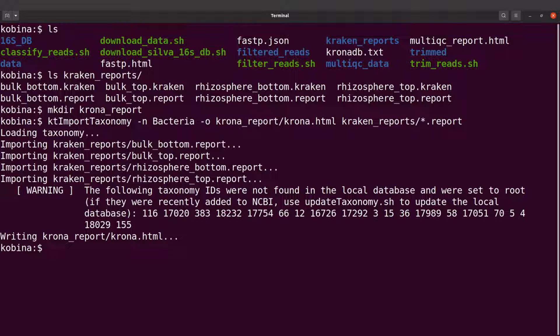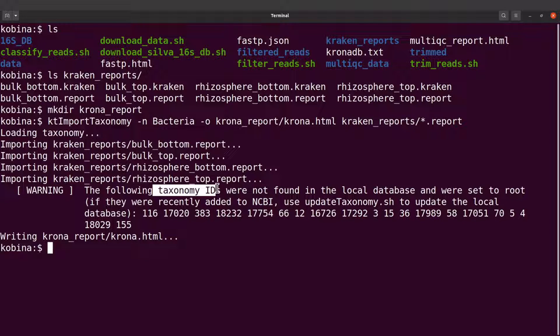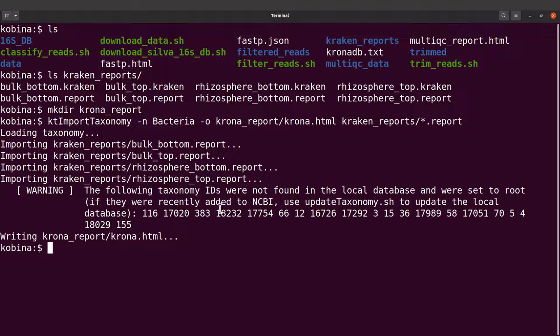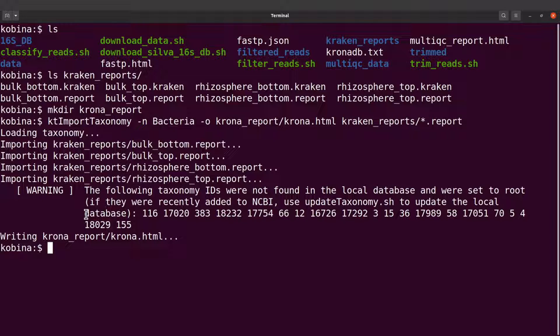Krona has generated the plots. But if you take a look at the screen, there is a warning message here. This tells us that some taxonomy IDs were not found in the local database that we set. And because of that, those sequences have been placed in the roots. So the roots here refers to bacteria because we named the roots as bacteria.